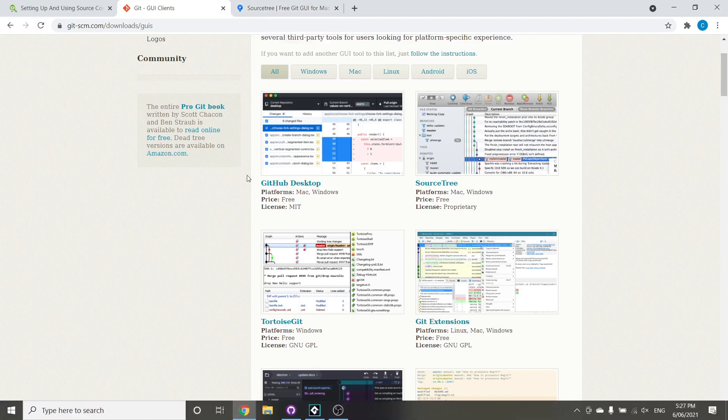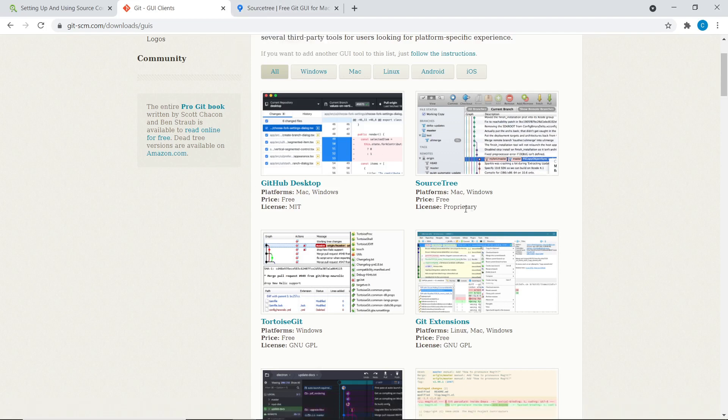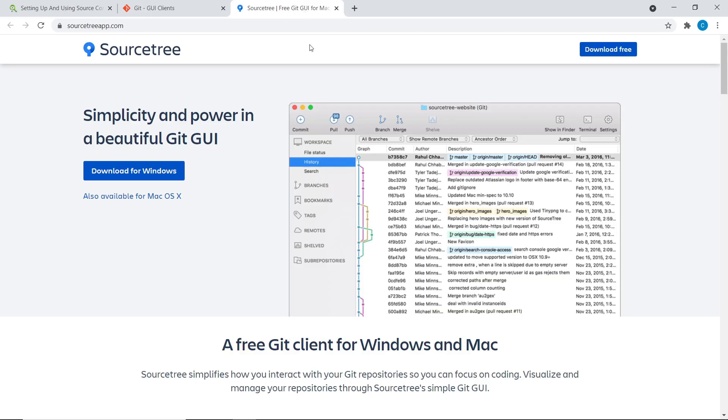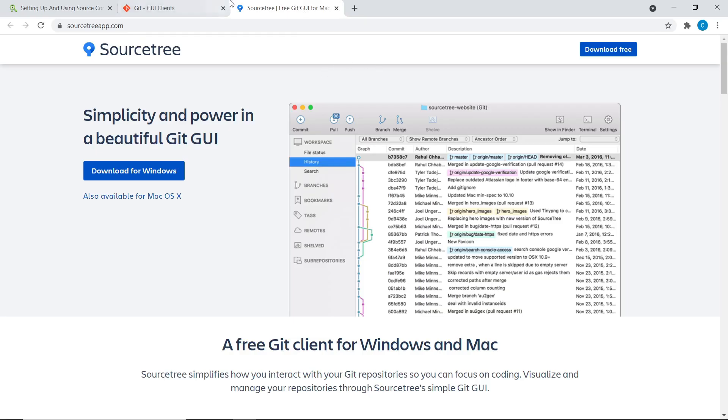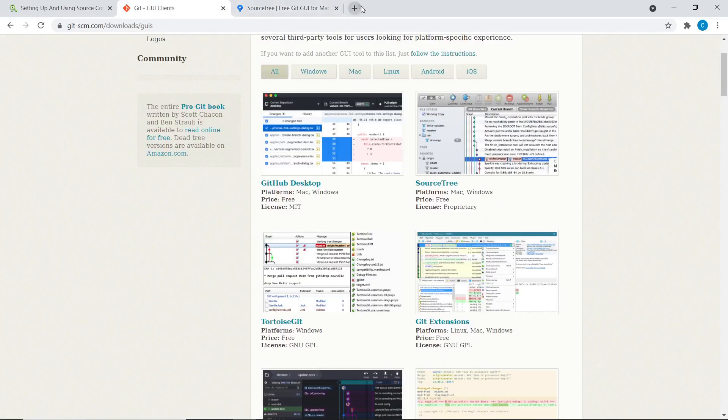So yeah, if GitHub Desktop and GitHub don't appeal to you for any reason, or you want to just check out an alternative, I would highly recommend those two as well.